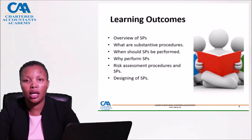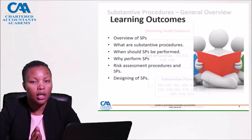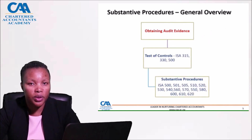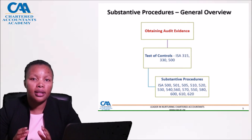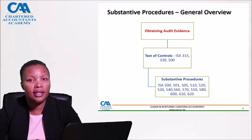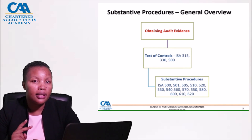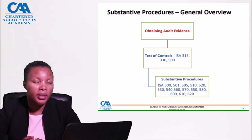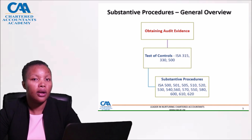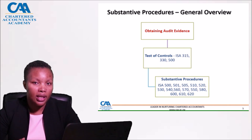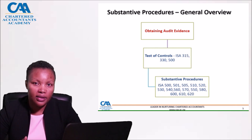Let's jump into the lecture and have an overview of where in the auditing process substantive procedures come in. We are now at the evidence obtaining stage or evidence gathering stage, and there are basically two ways of obtaining audit evidence: firstly through tests of controls, and secondly through substantive procedures.